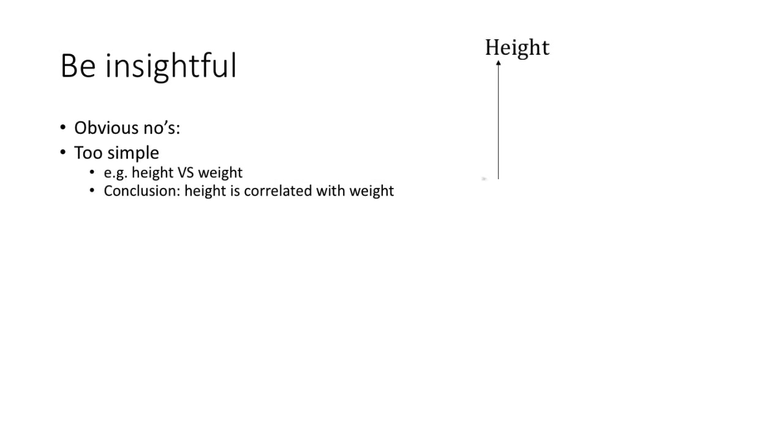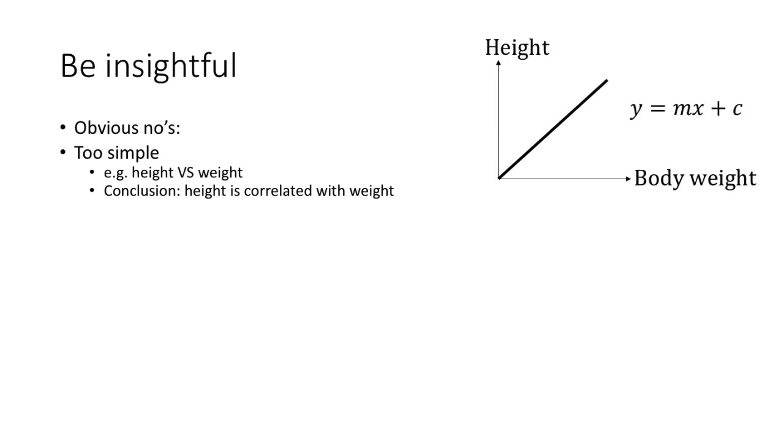For example, in previous years there is a group doing a survey on height and weight of students. They came up with the conclusion that height is correlated with weight and then gave qualitative suggestions that teenagers who are tall should not worry that they are heavier than others. Obviously the project is too simple and it would be difficult to impress us by telling us something that everyone takes as a fact.